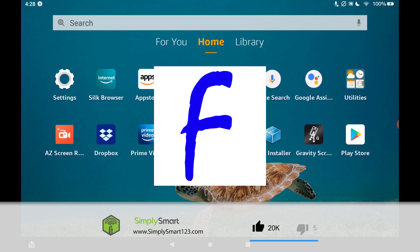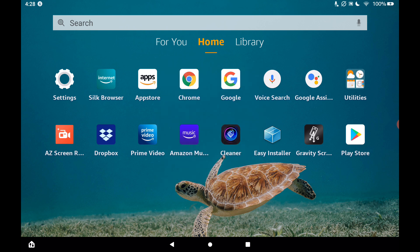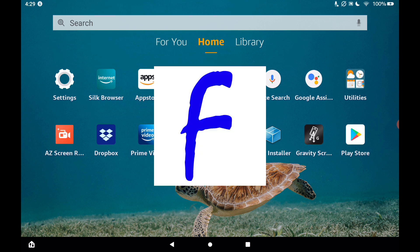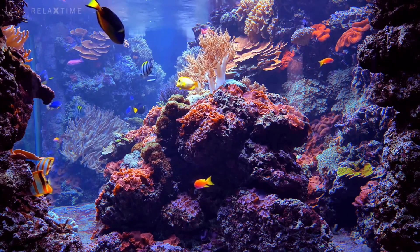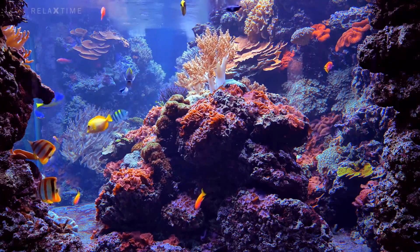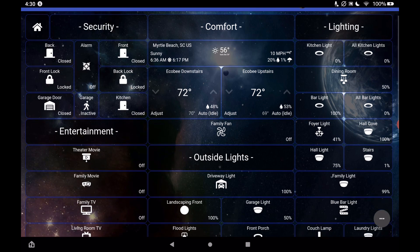In this video we're going to be installing the Fully Kiosk Browser on our Amazon Fire tablet. What the Fully Kiosk Browser does is it allows us to basically look at one thing — it goes over all other applications and lets you do one thing, which is perfect for SharpTools because you really want it to be full screen so you can see and control your smart home. We'll install the Fully Kiosk Browser, go through all optimal settings, install the live aquarium screensaver, and then install SharpTools so there's no bar at the top and it just works much better.